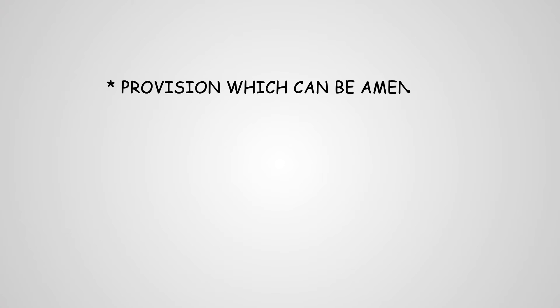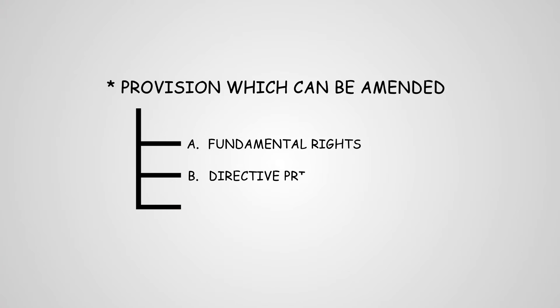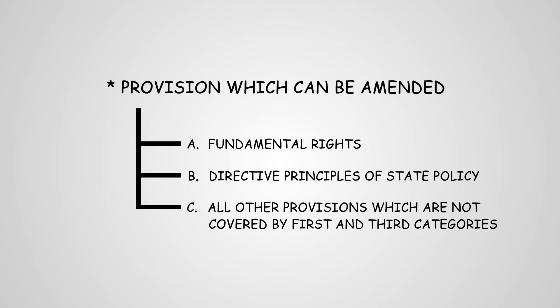Provisions which can be amended by this way include fundamental rights, directive principles of state policy, and some more.